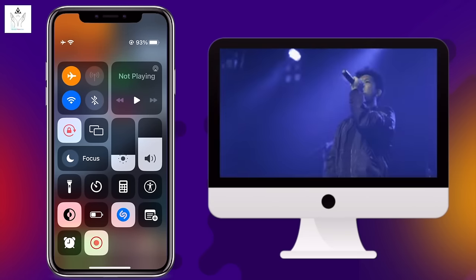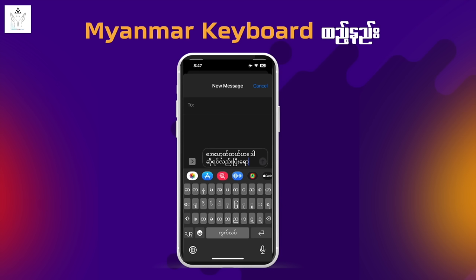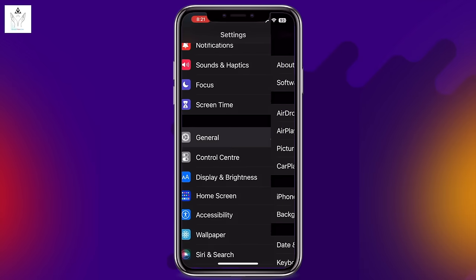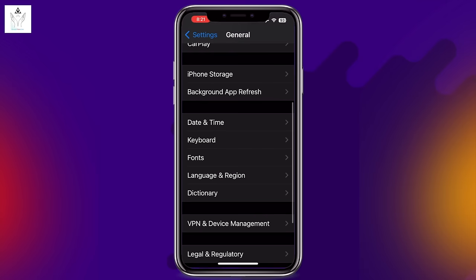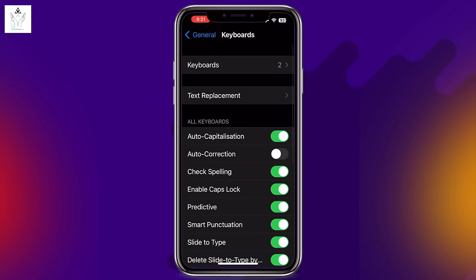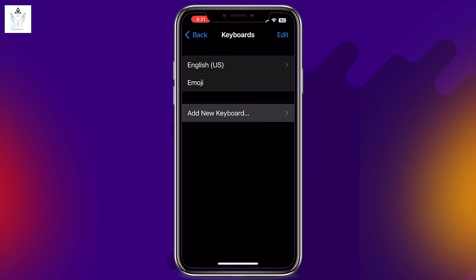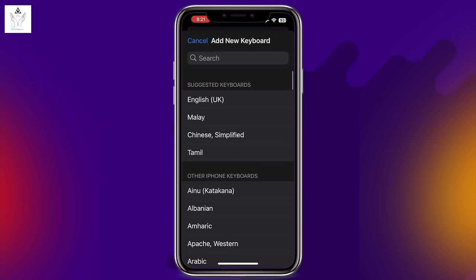Setting number 13: custom keyboard shortcuts. Go to iPhone Settings, then General, then Keyboard. Add new keyboard shortcut — you can create a custom keyboard shortcut for any Unicode text.